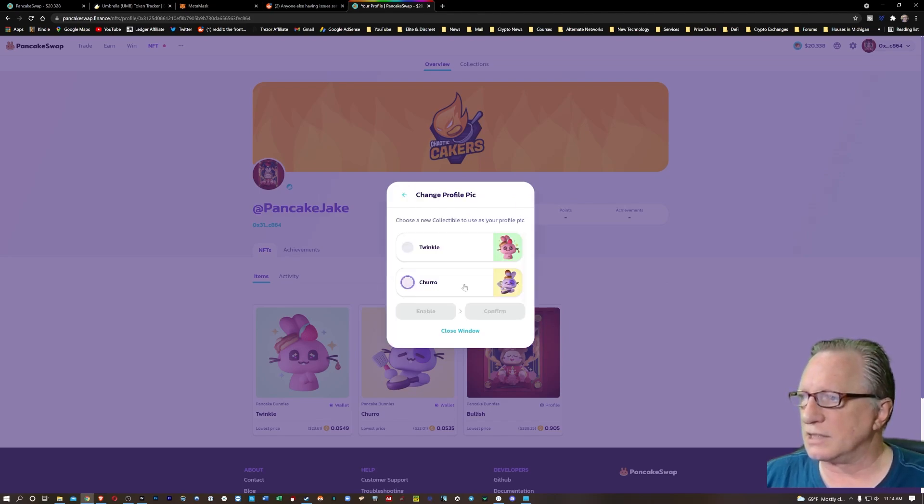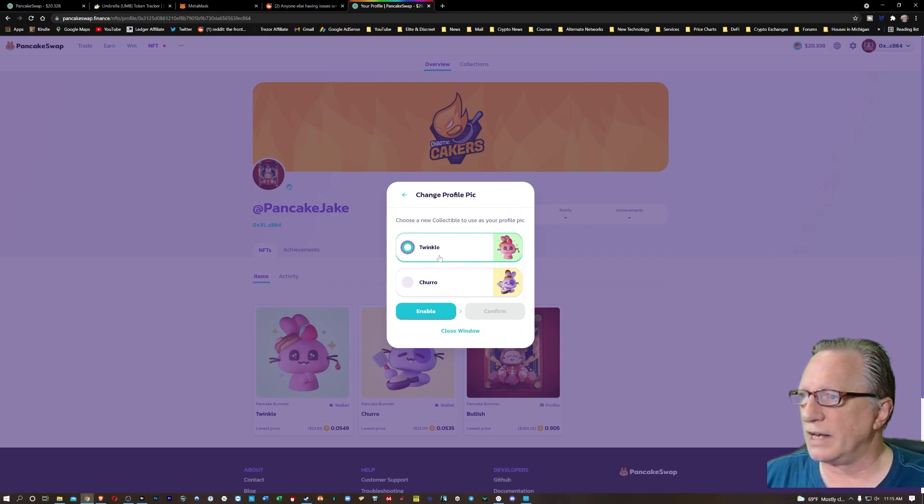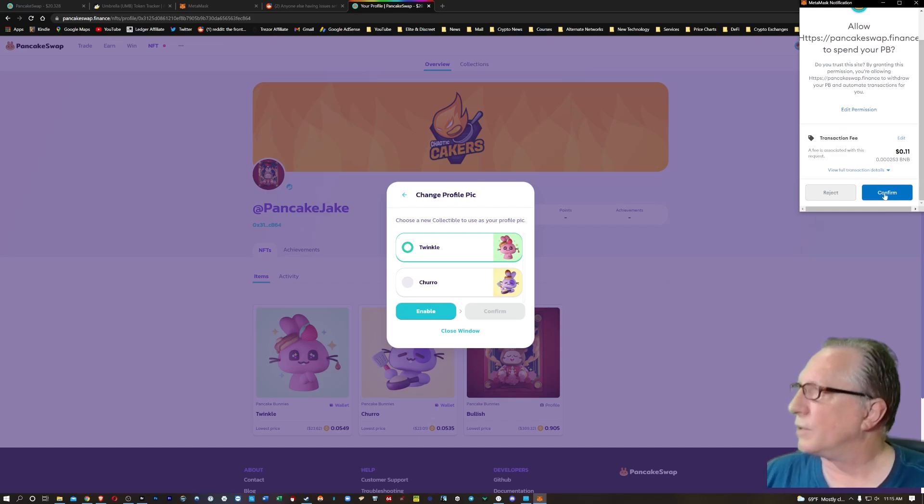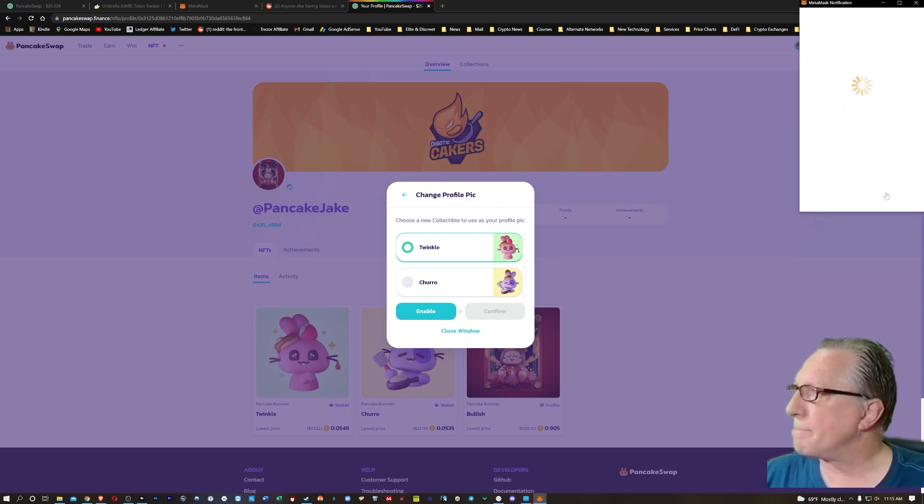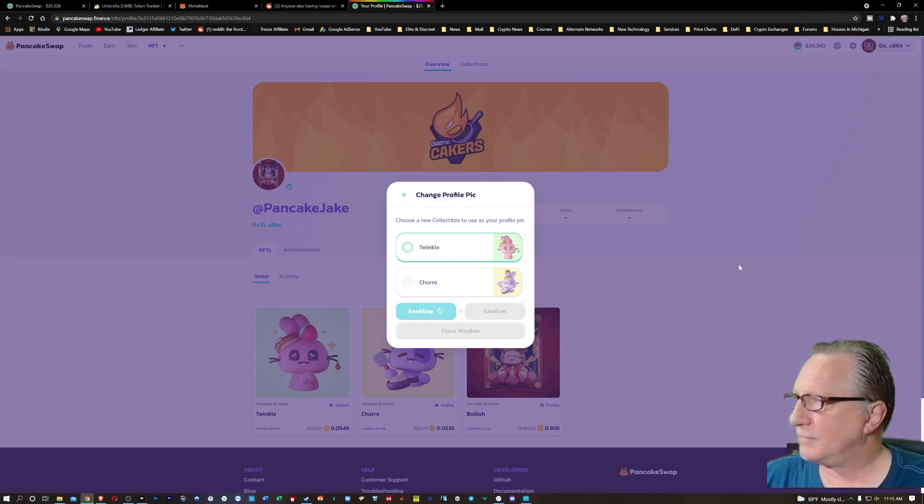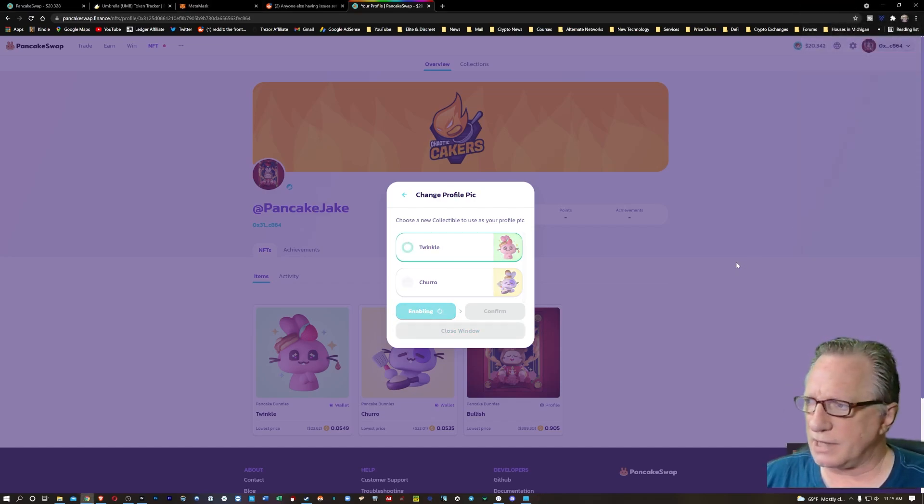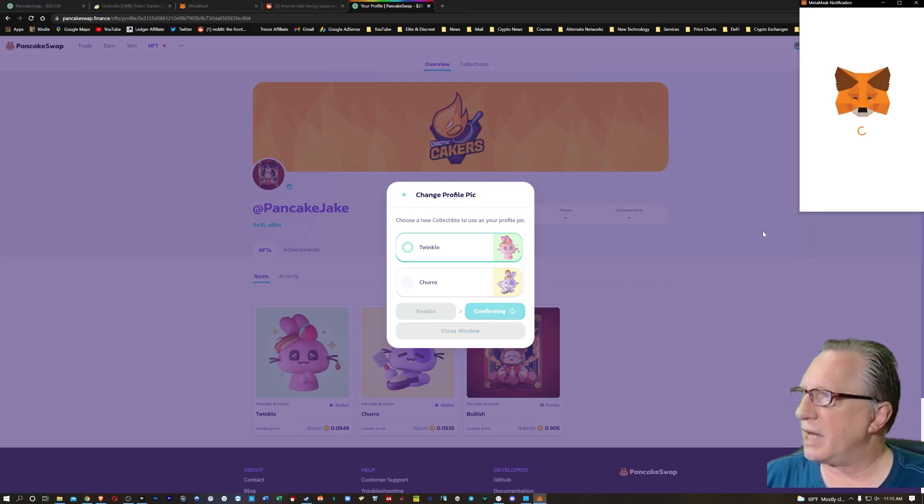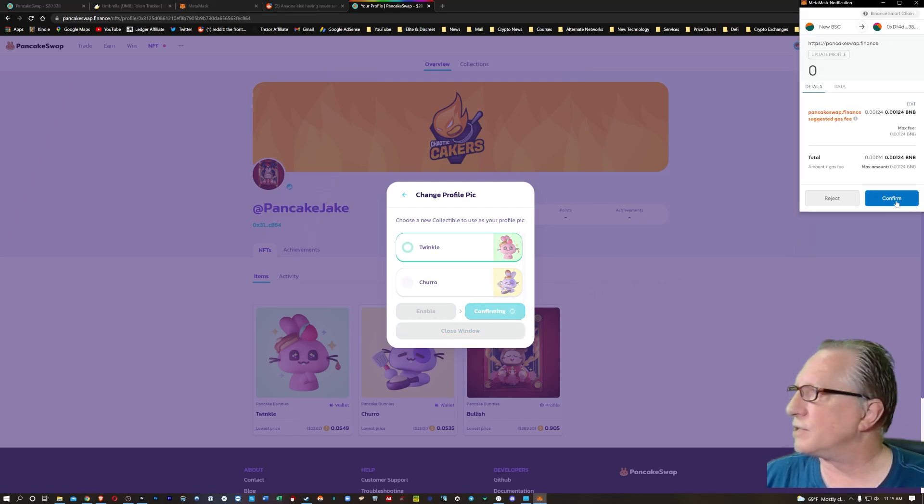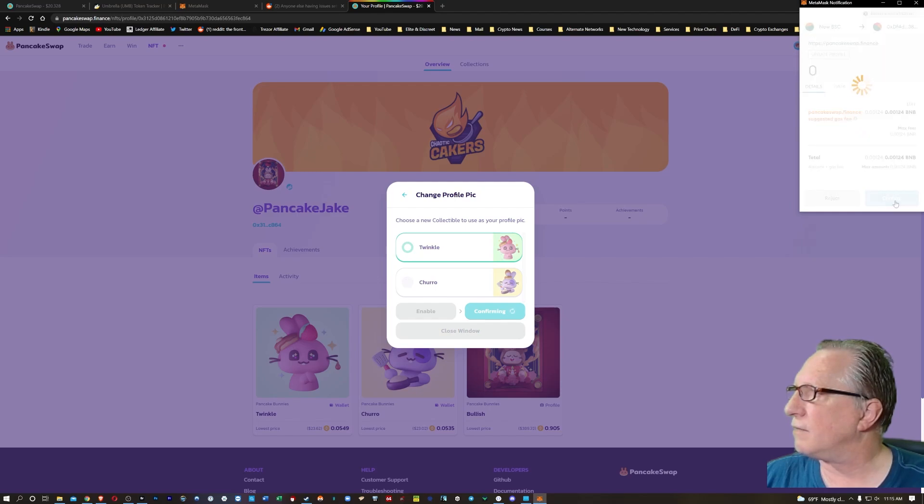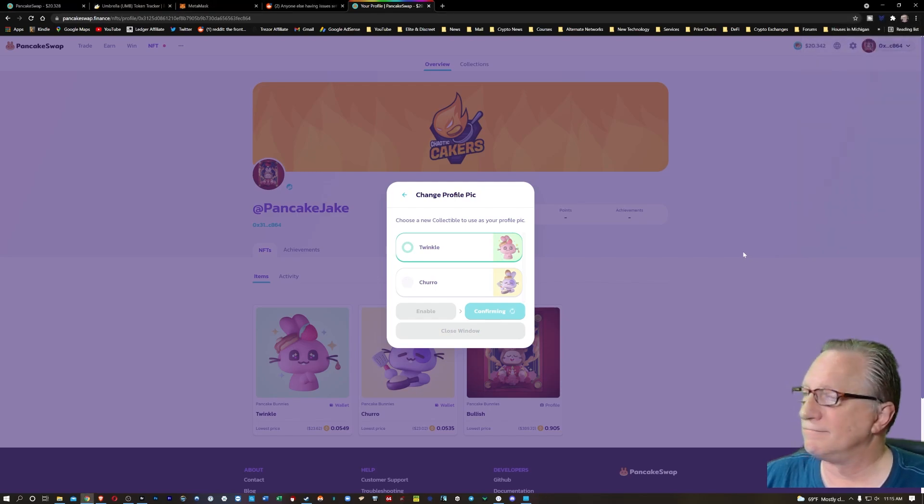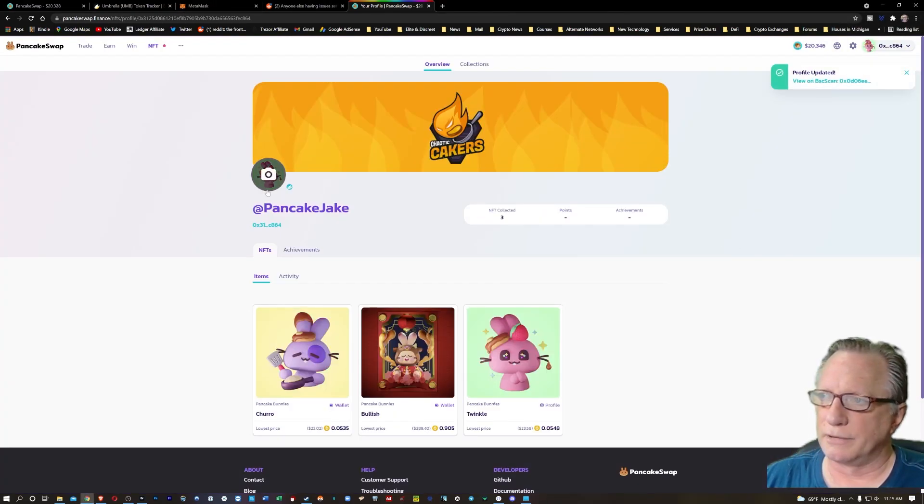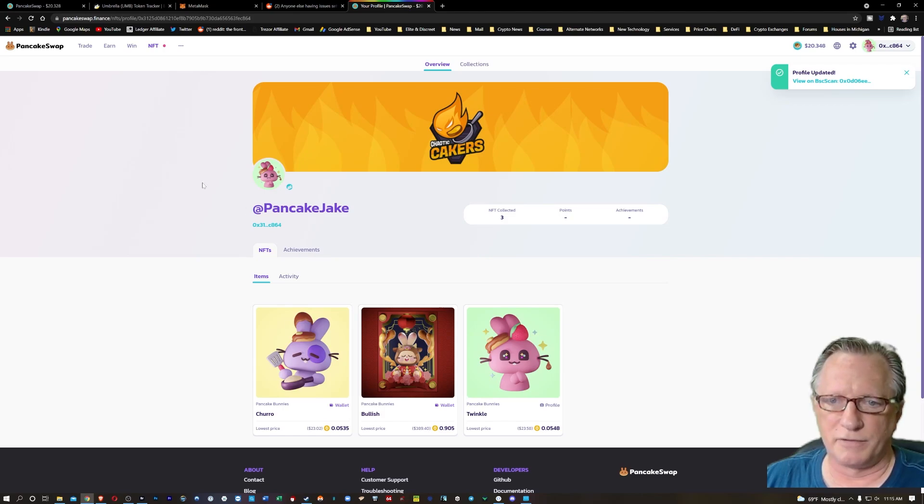It'll cost us a little bit of cake, but that's fine. So I'm going to put Twinkle in there. We'll confirm that. That was confirmed in Metamask. Now I'll confirm it once again in pancake swap, sign it again. That confirmed. And there we go. So now I've got the profile pic in there that I want.